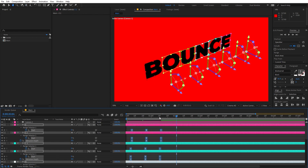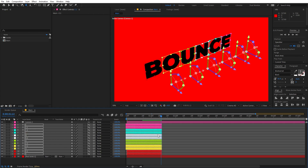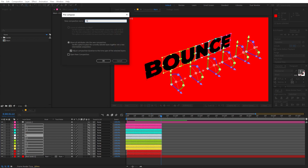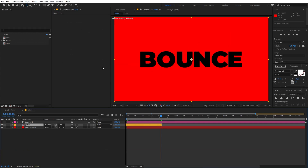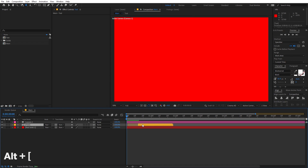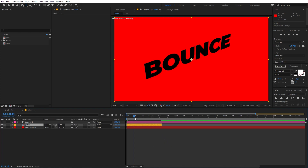Now you have created this very nice animation. Go to the very end somewhere around here and trim the layers — hold Alt and press the right square bracket to trim all layers. After that, select all layers except the camera and the red solid, right-click, Pre-compose, call this 'text', and click OK. Now select this pre-comp layer, press Alt and the left square bracket to trim the beginning as well. Enable Collapse Transformations and you can see the text is right there.